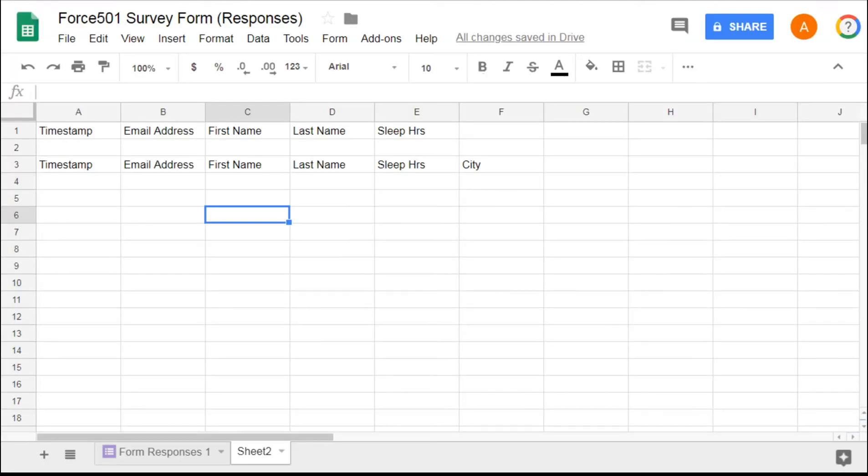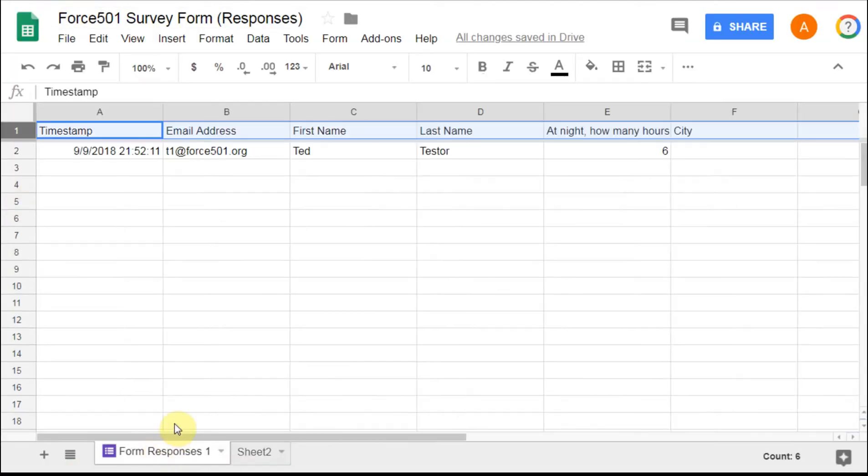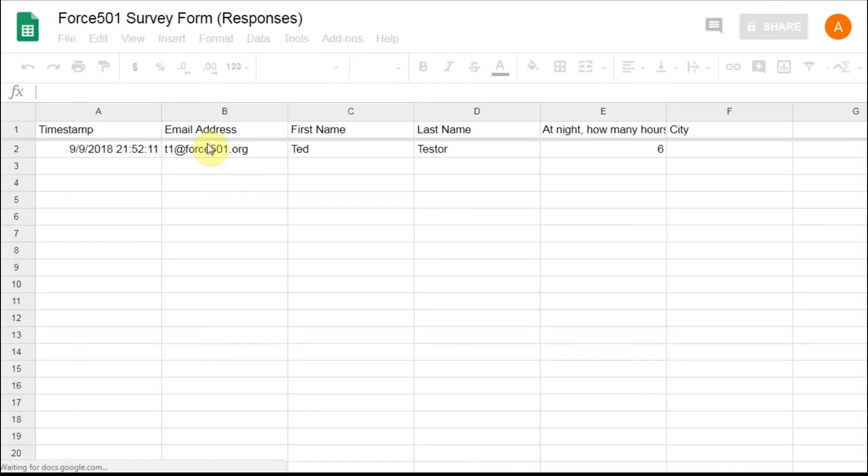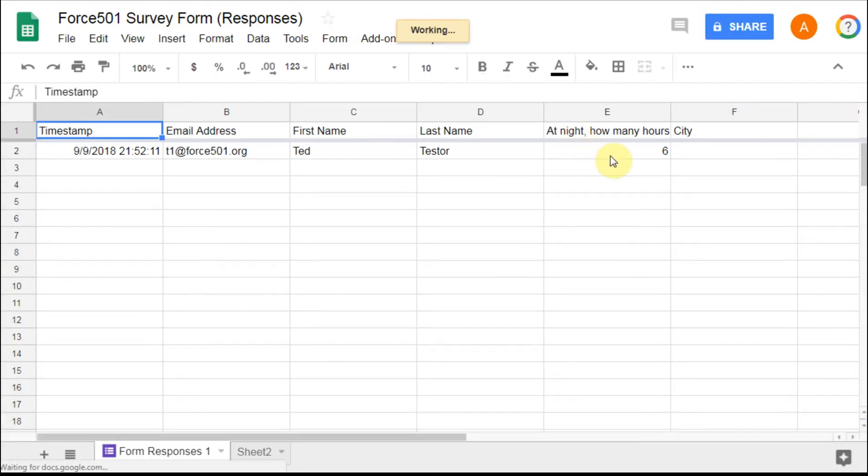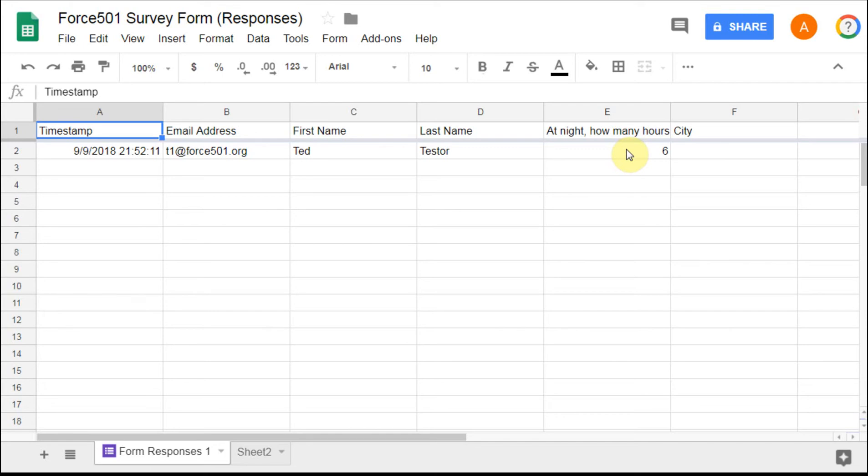If we go back to our form responses, let's just do a quick refresh just so we see it. We now have at night how many hours, notice that it's still in the same column. So we were able to change the header but we didn't change the date or the data that we had stored.